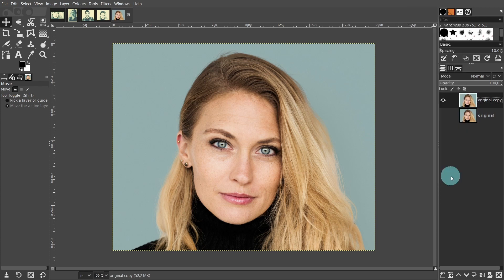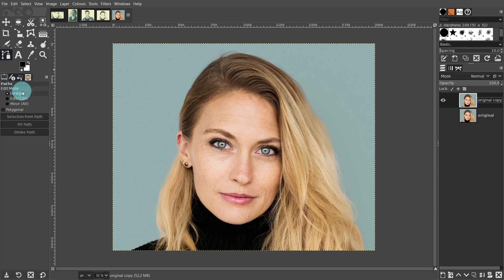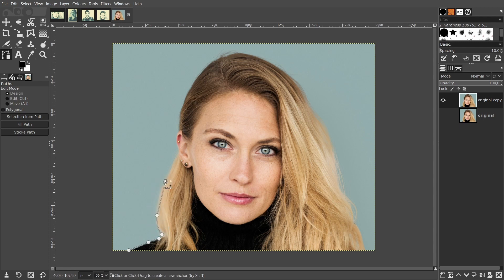Next we're going to remove the background. There are several methods for removing a background in GIMP. However, for a multi-layer effect we don't want any feathered areas around the selection, so today we'll use the paths tool as it's easy to trace around the outline. Also if we need to make any modifications we can always go back and reopen the path. Come up to the toolbox and select the paths tool. In the tool settings make sure you're in design mode.